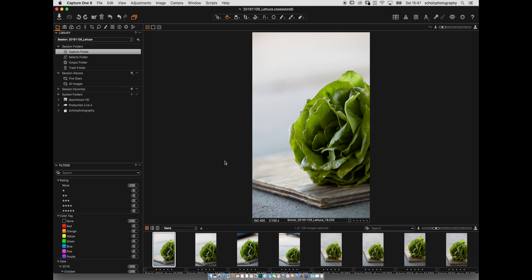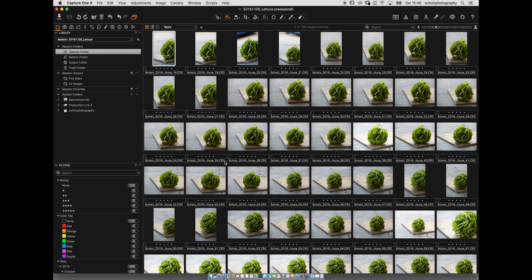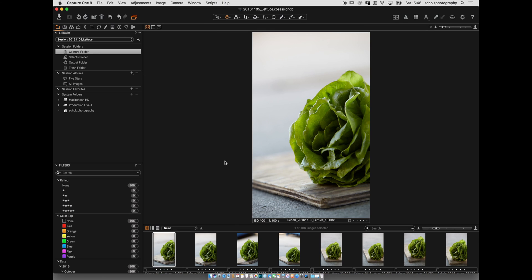For a last look at the images: this is Capture One's default screen layout. You can click on an image to get a preview and use the left and right arrow keys to browse through them. For a broader overview, switch to Grid Mode by pressing Command+Alt+V. Press the same combination again to return to the single-image view.